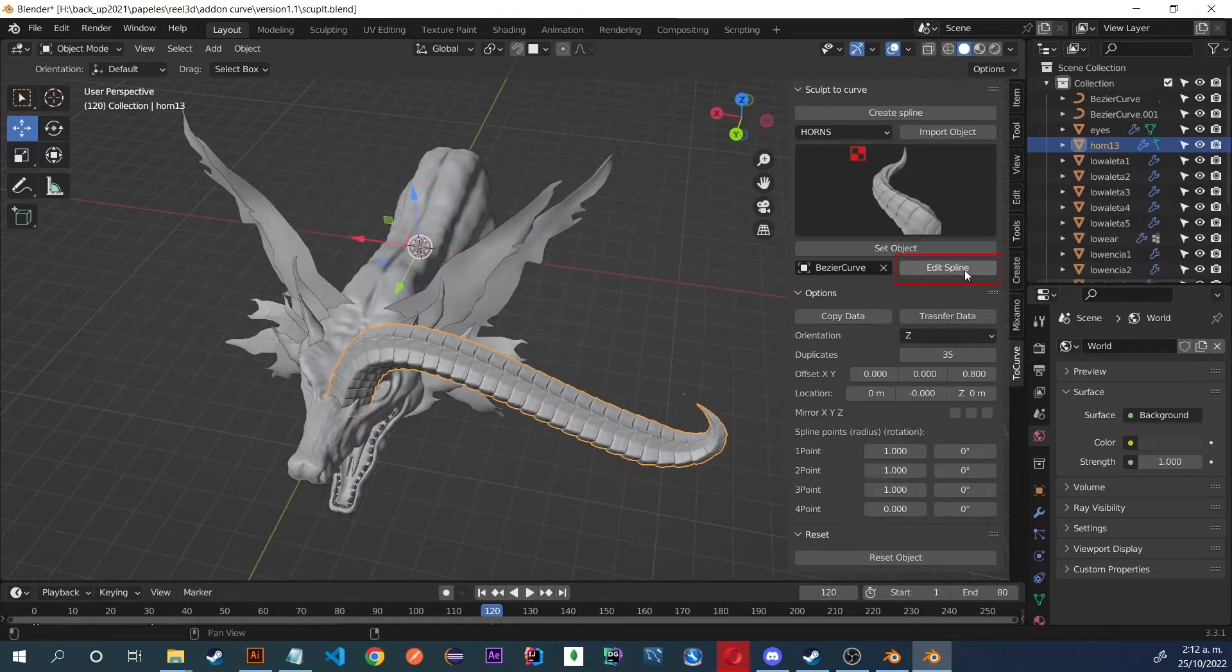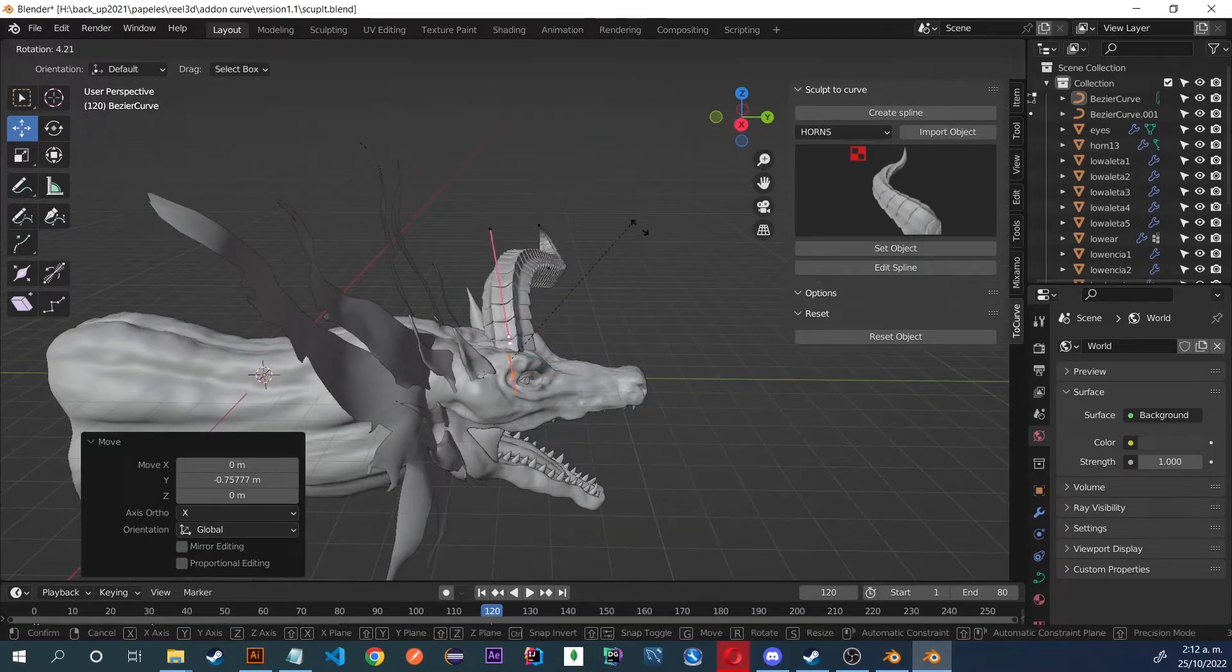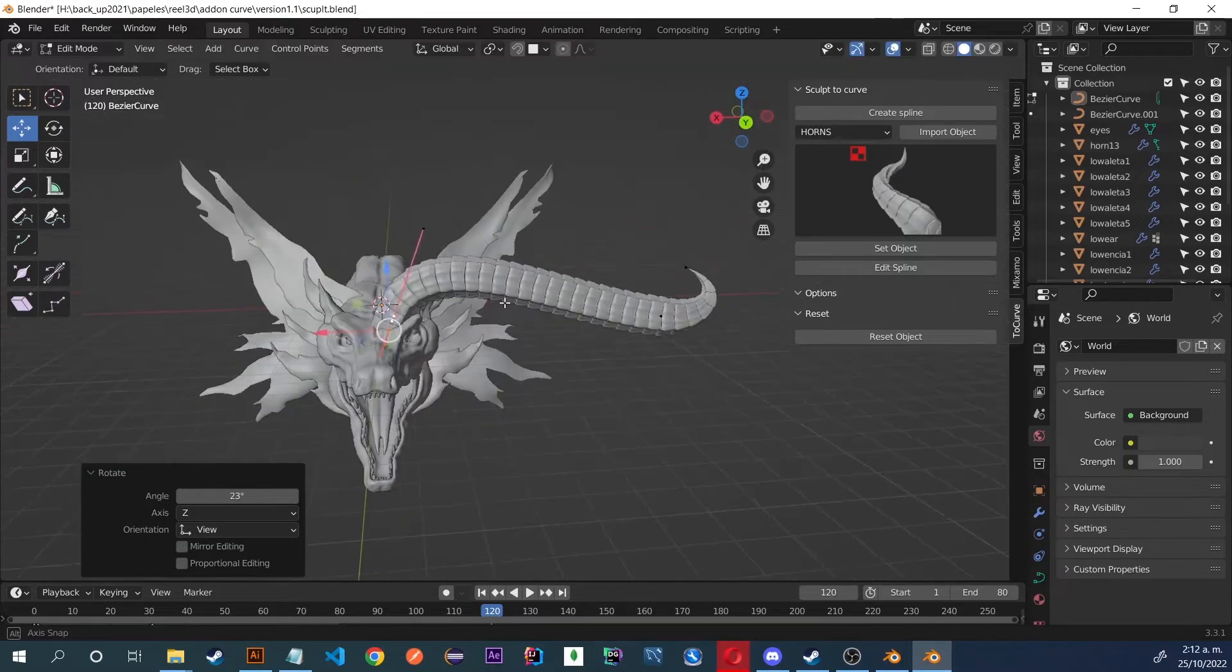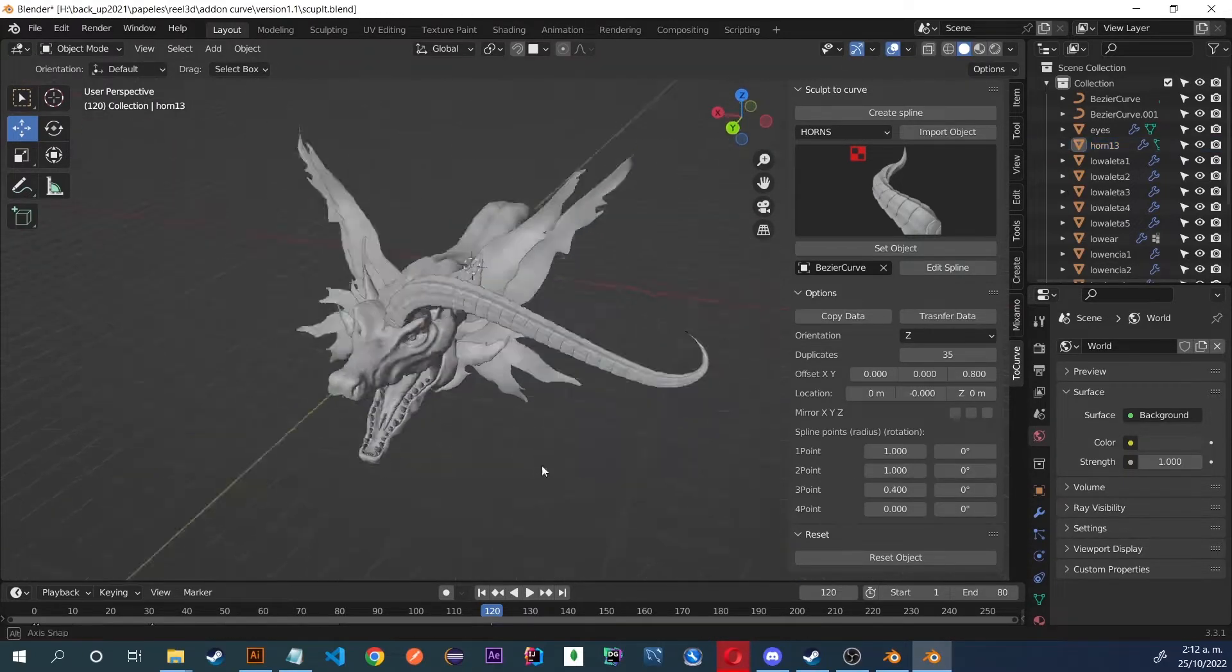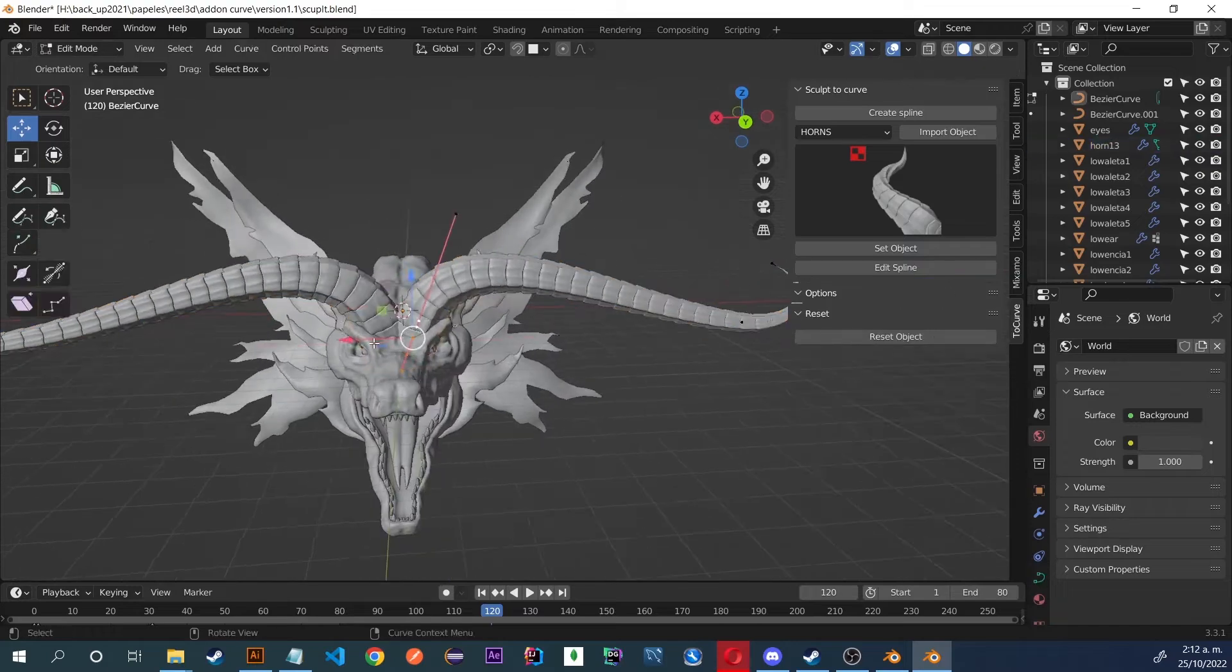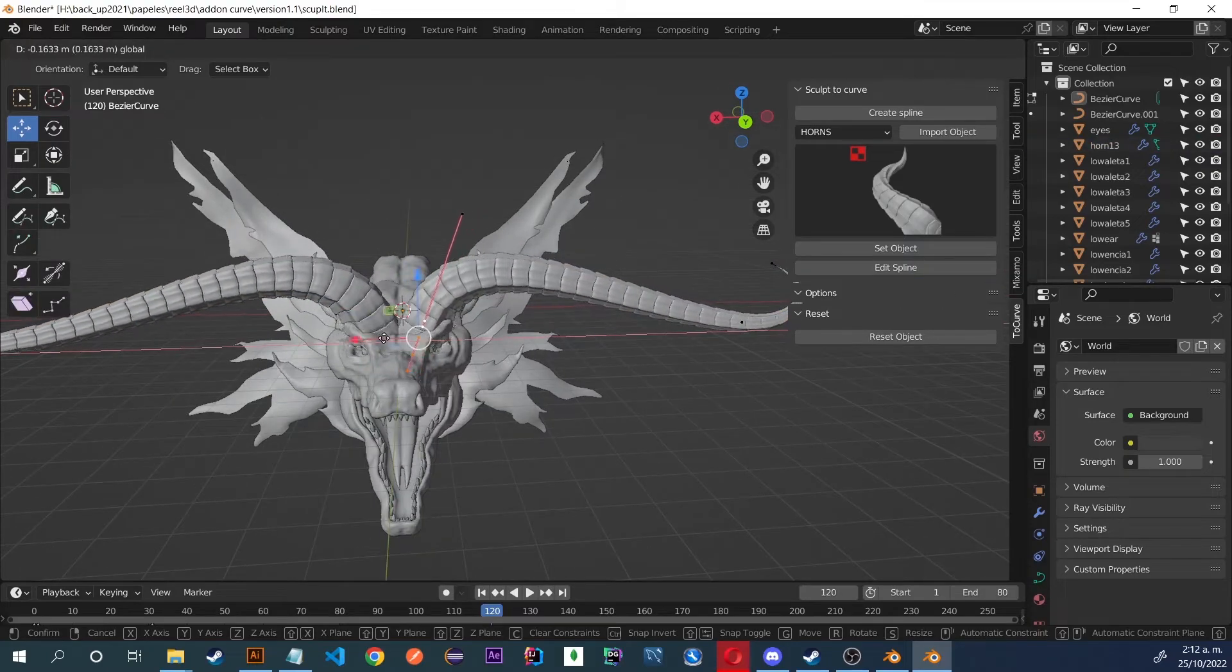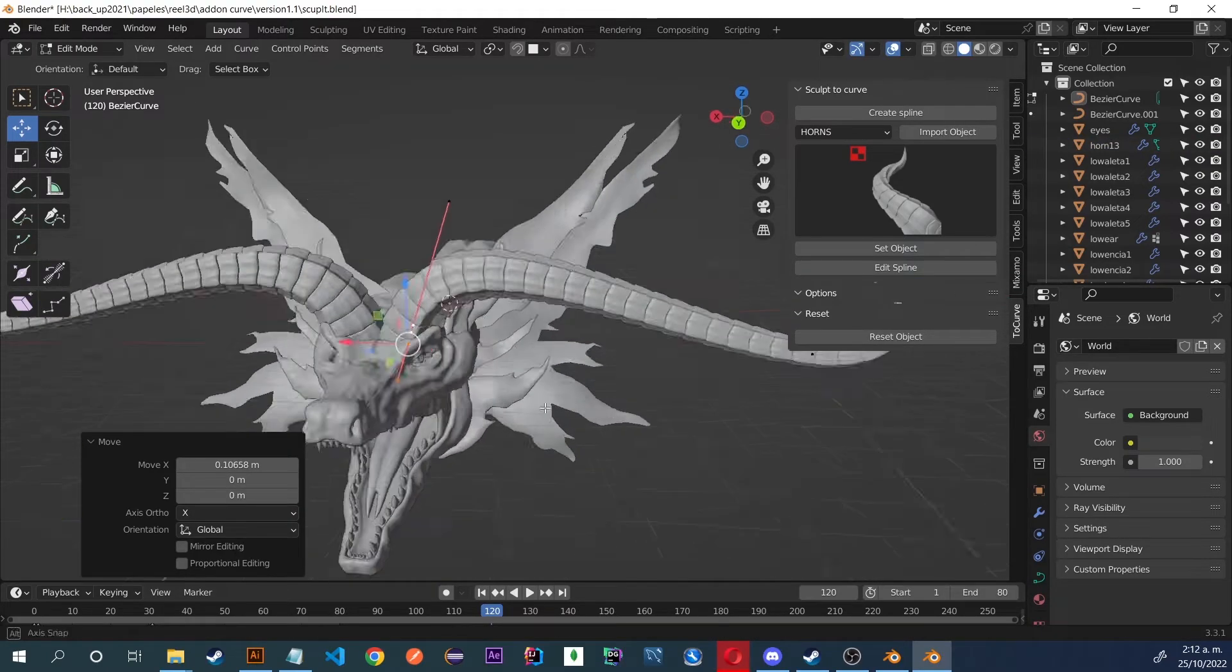we can click on Edit Spline to edit without having to select the spline. We can also click again to return to our object. Here I have given it the symmetry and I'm going to continue to adjust it a little more.